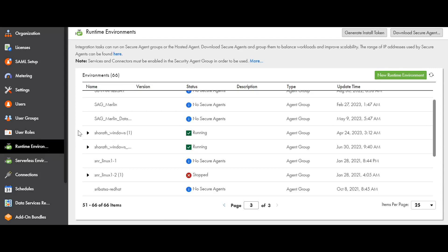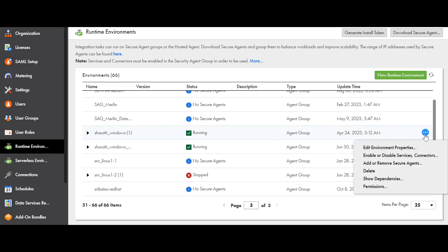To enable or disable services or connectors for a particular agent group, find the agent group corresponding to that. You can find these three dots. Clicking on three dots will give you a drop-down. In that, select the option enable or disable services connectors.